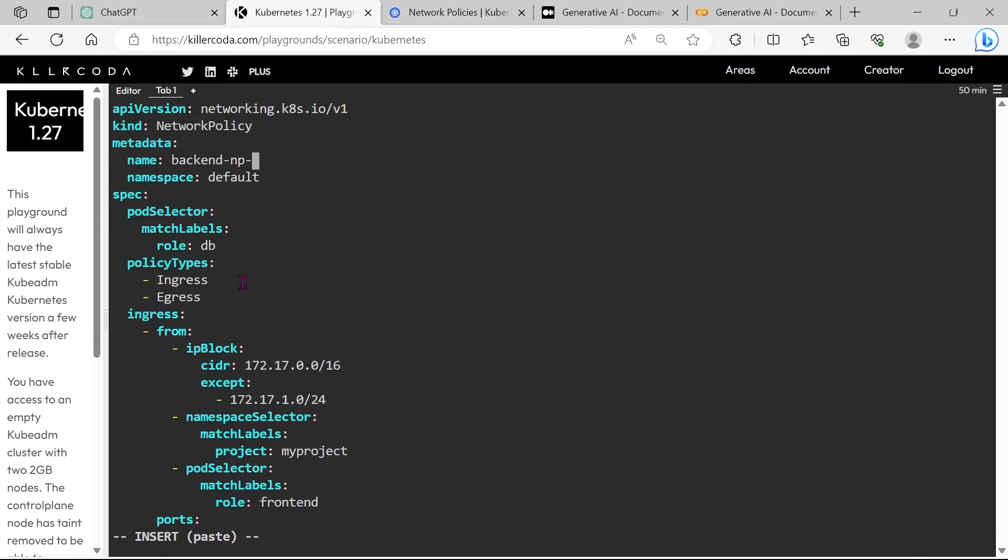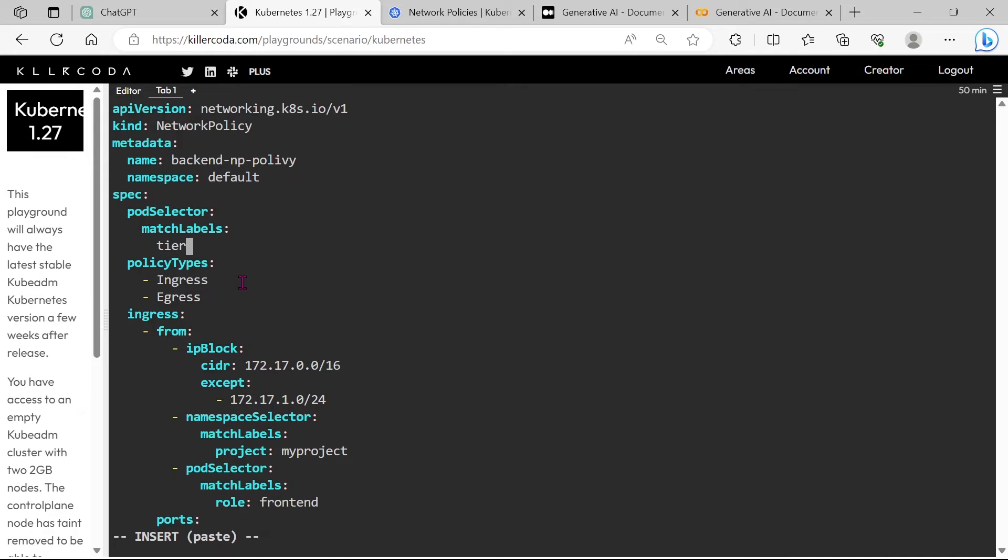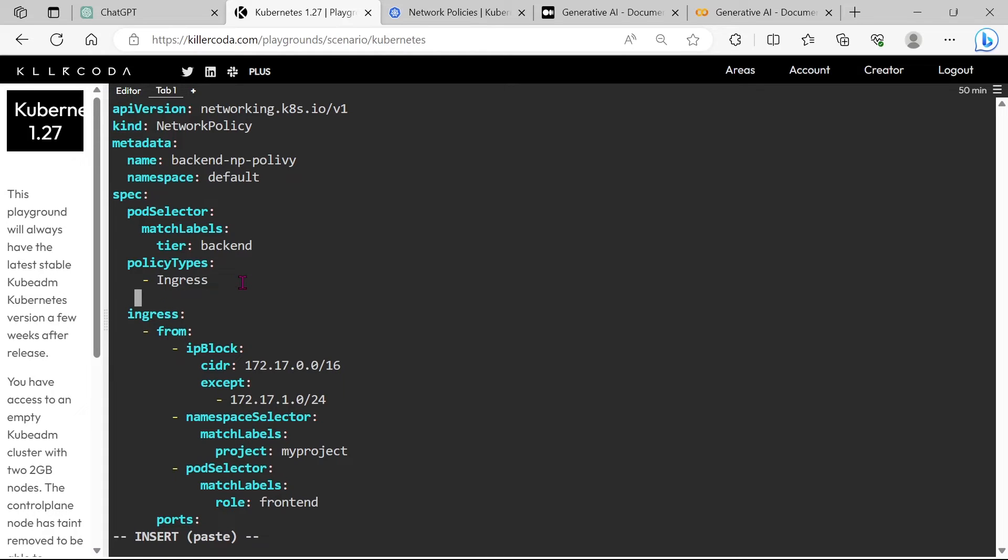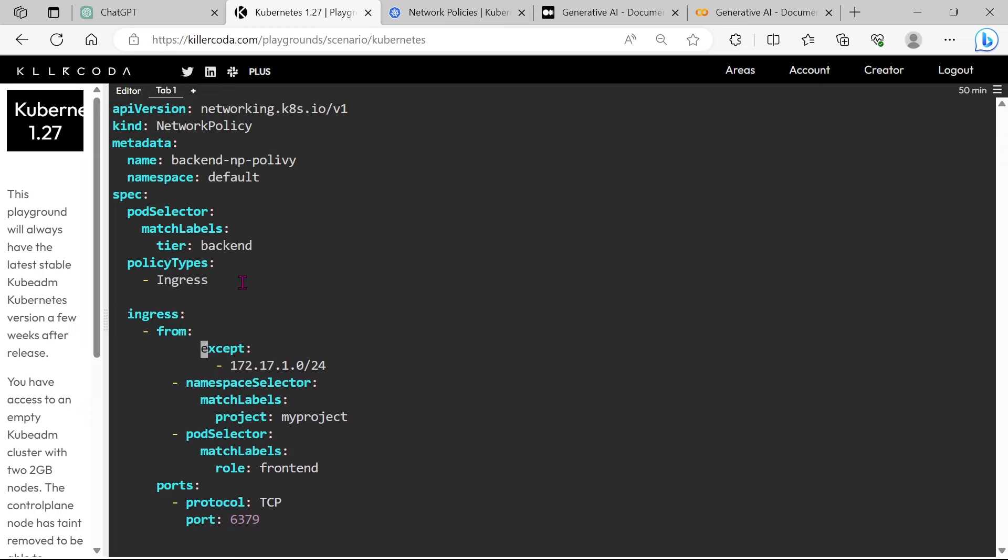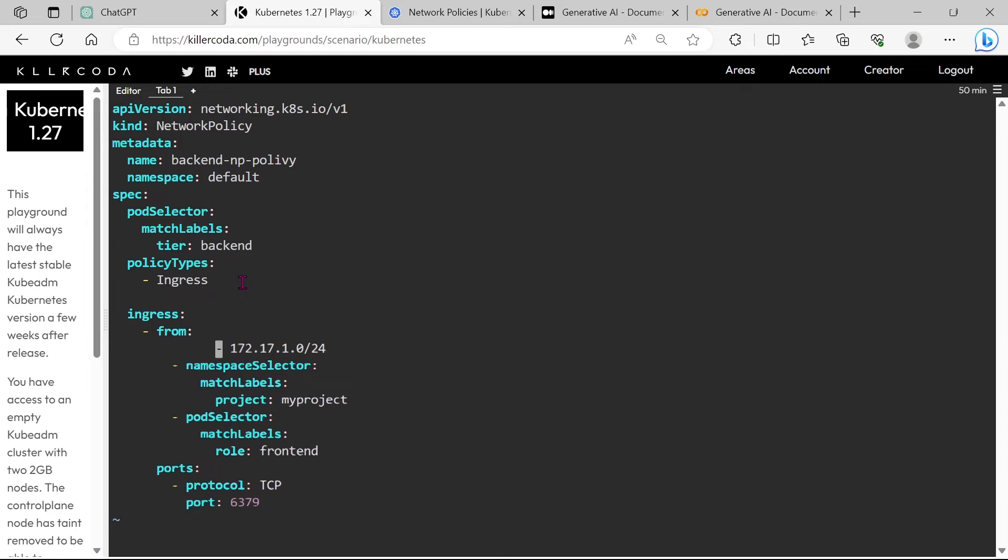Just give a meaningful name for your network policy. Give the matching label as tier equals backend, because this network policy is applying to backend pods. We don't need egress. We don't need IP block and namespace selector, so just remove both.